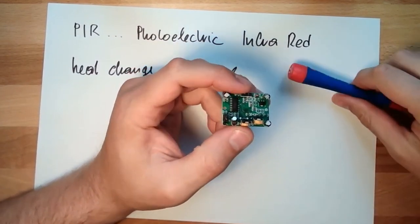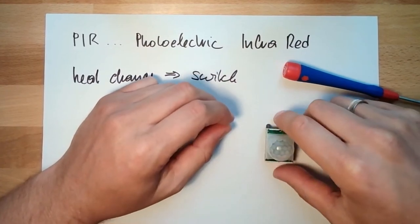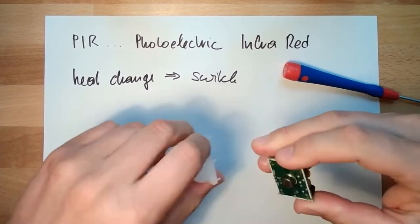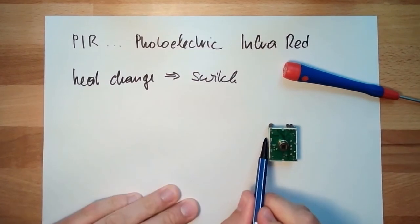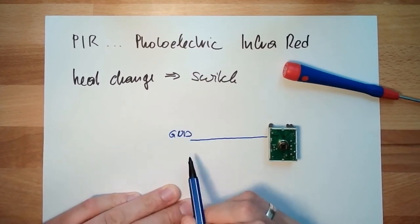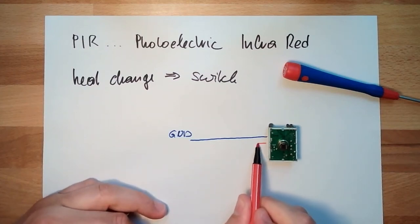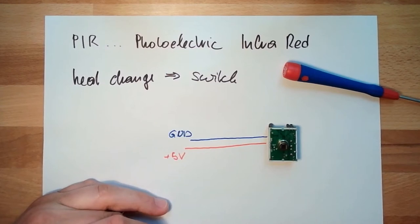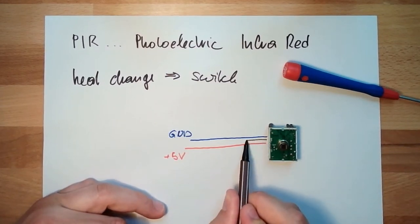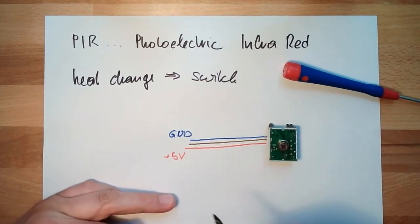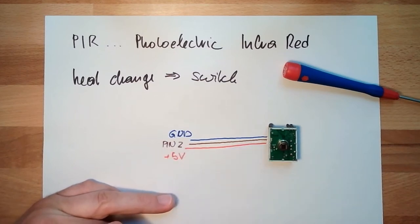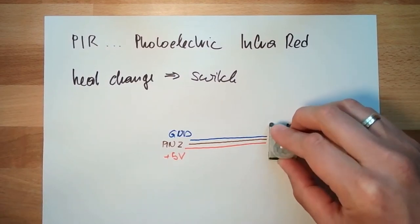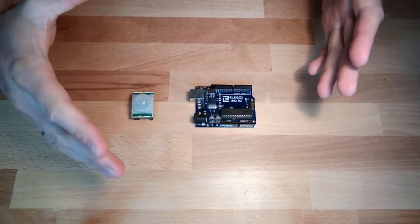This one we are using. We will then just connect. Let's open it. We will connect ground into the Arduino ground. Then we will connect VCC to plus 5 volt. And we will connect out, that's a digital output. So we will just use pin number 2. This is how we are going to connect things. And this is the next thing which will happen. So let's start with the hardware.